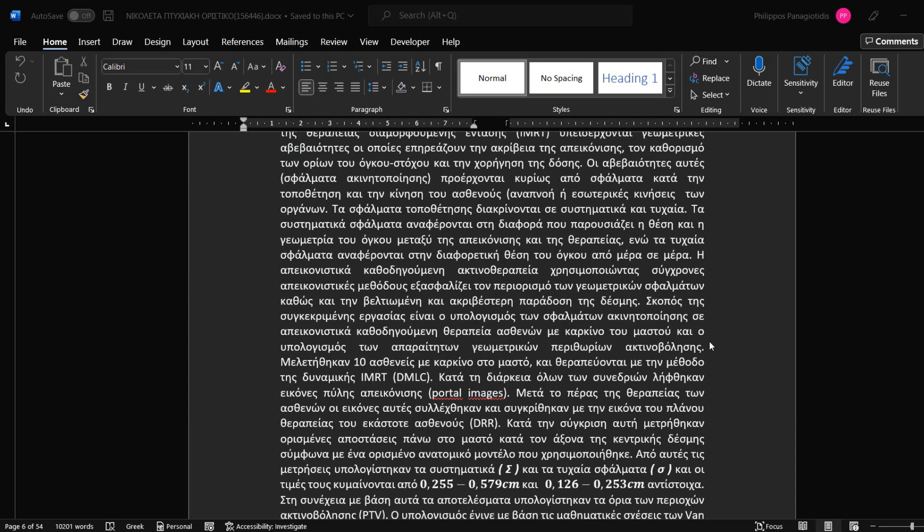We can set the Display and Editing or even the Authoring languages to be independent from each other. We might want the Display language to be Greek, but the document that we are working on to be in English.